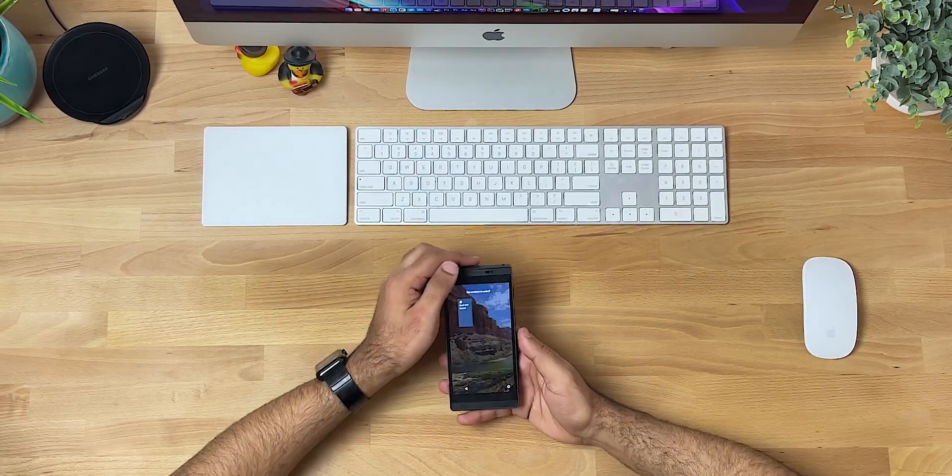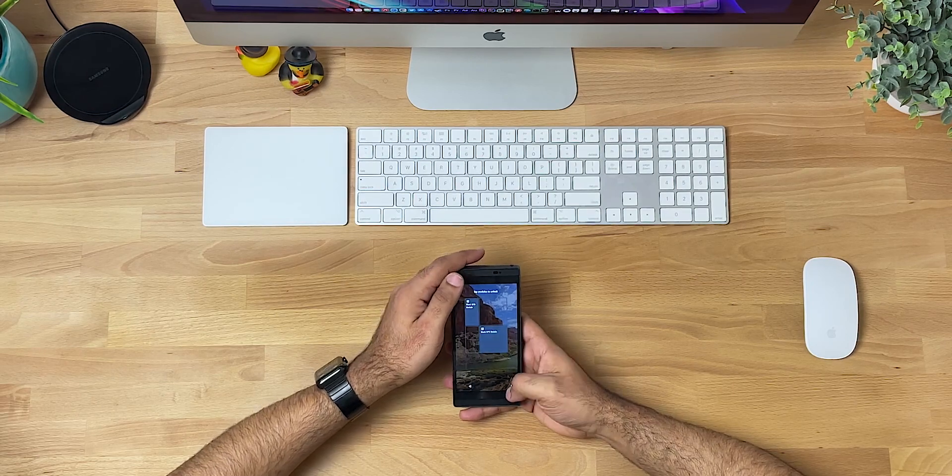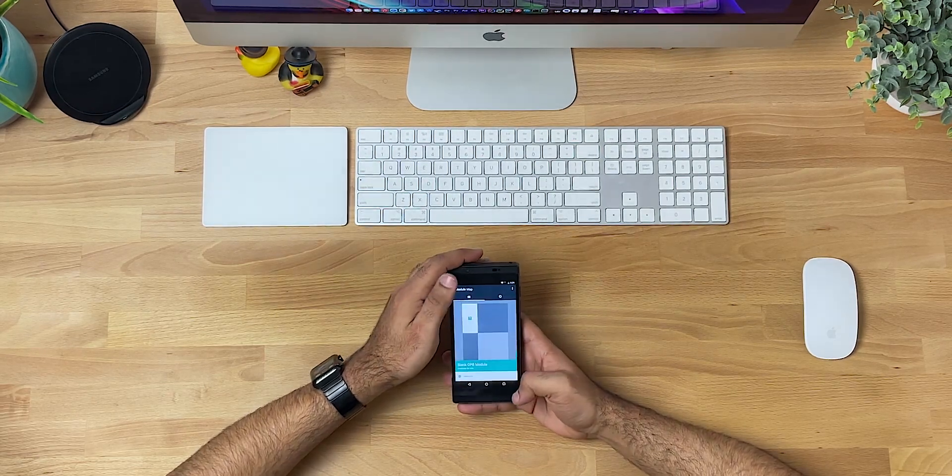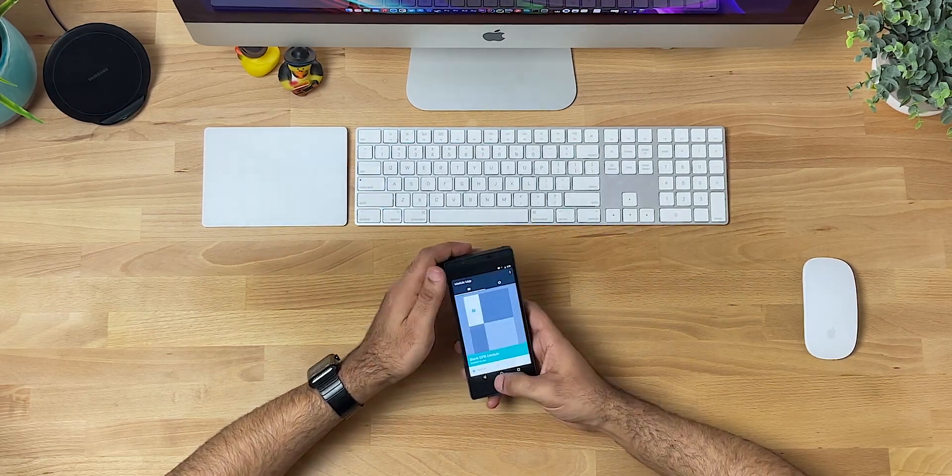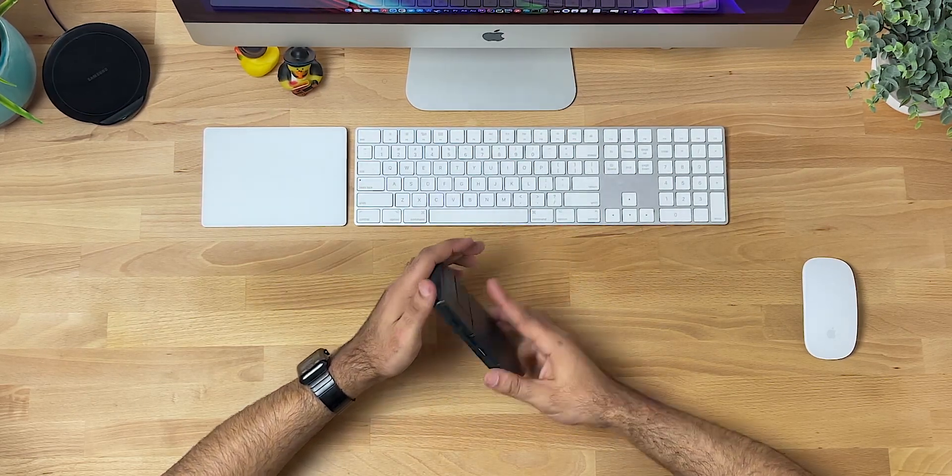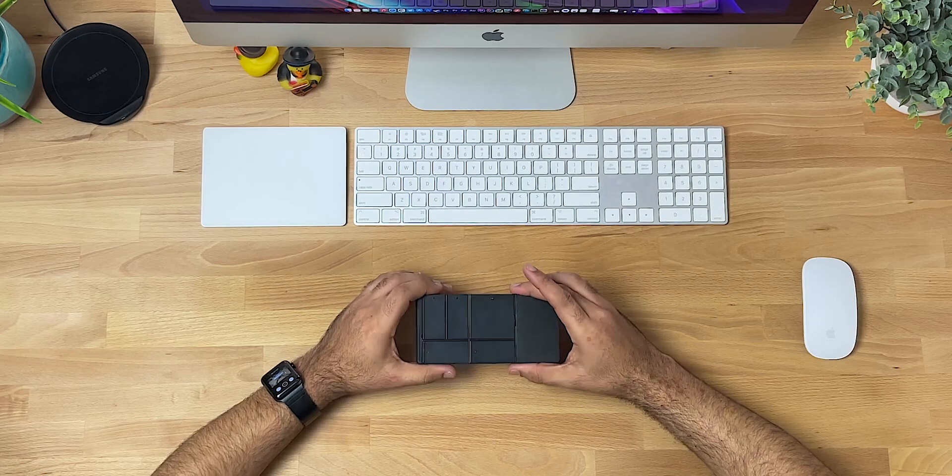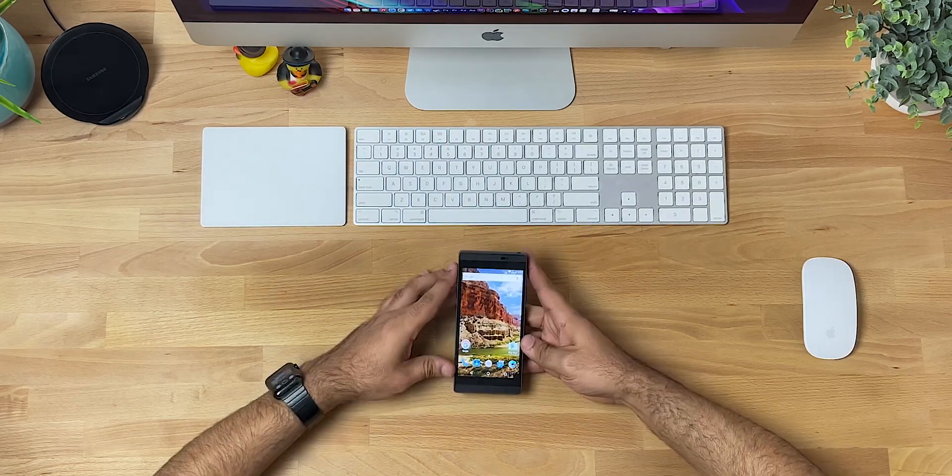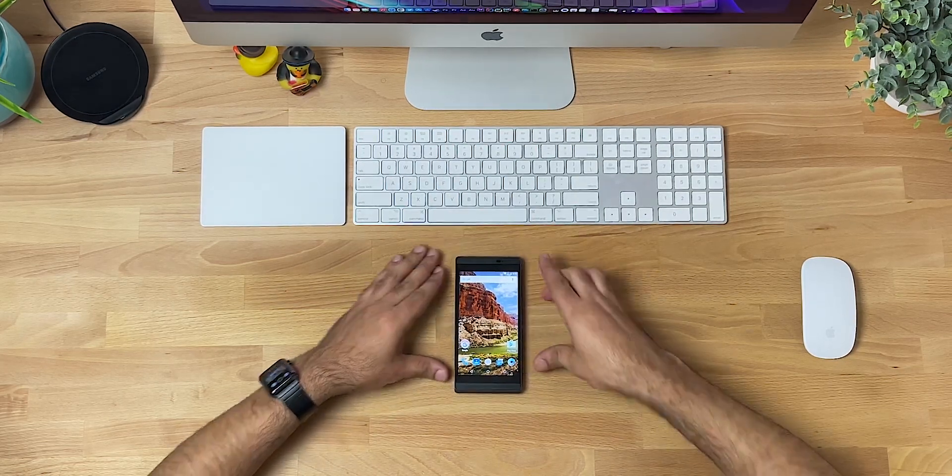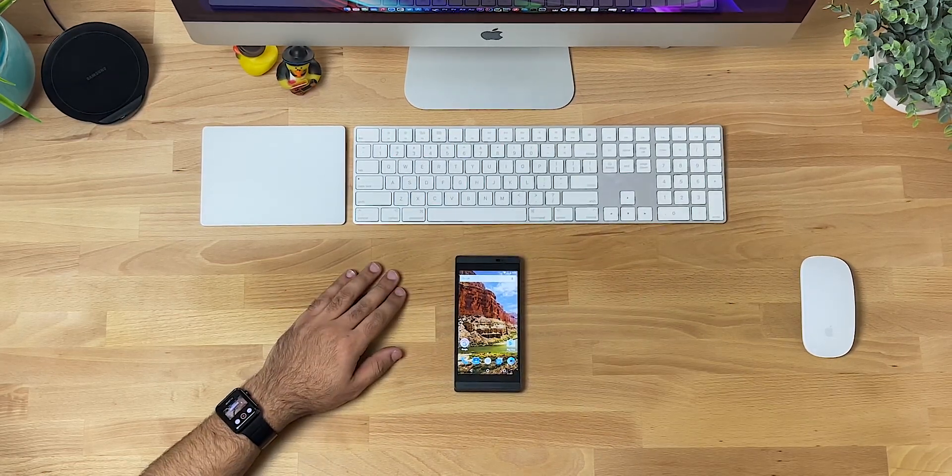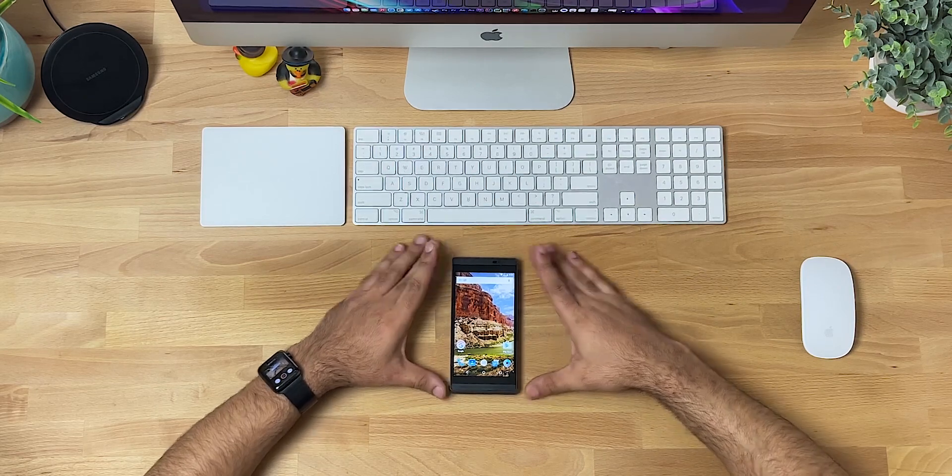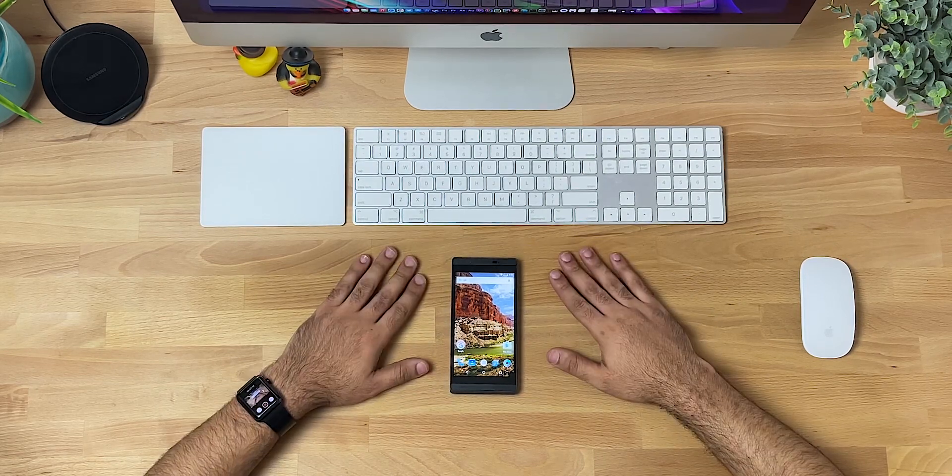But yeah, I mean, that's about it. Nothing too crazy, nothing too, you know, nothing, just a cool little callback. Yeah. I think it was like 2016 or 2017 when they announced this phone.